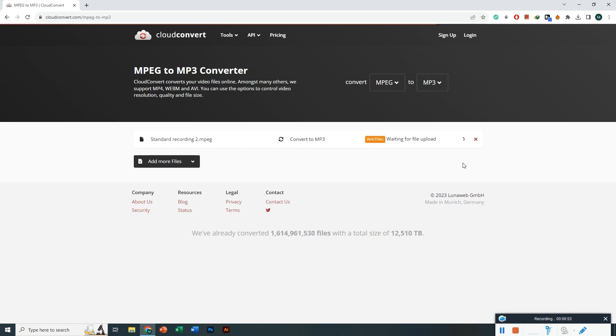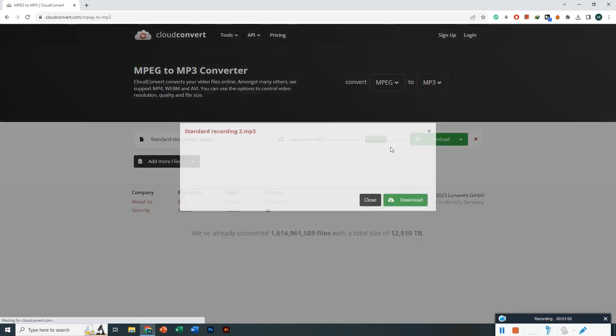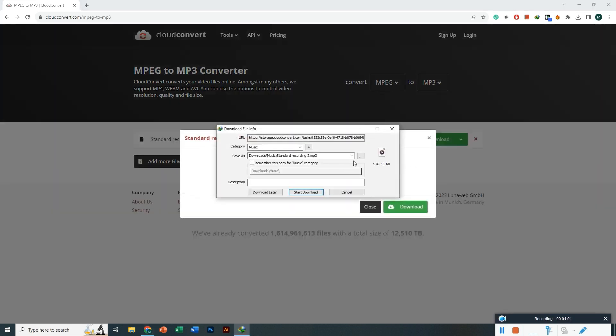It takes a few moments to convert and process. When it's ready, you'll see it start downloading automatically. It's really easy. That's all for today, and thank you for watching.